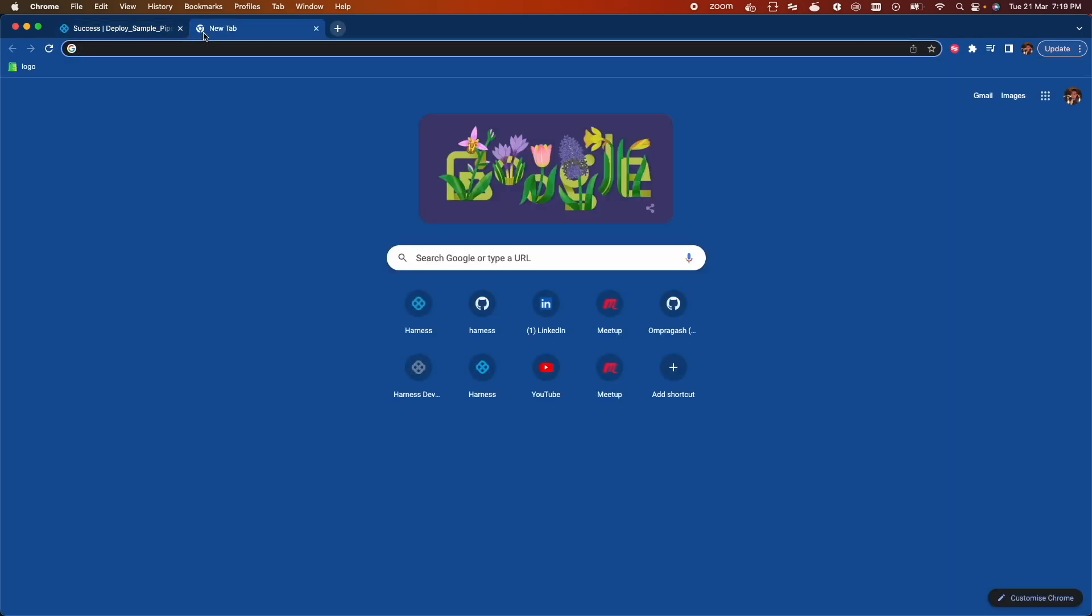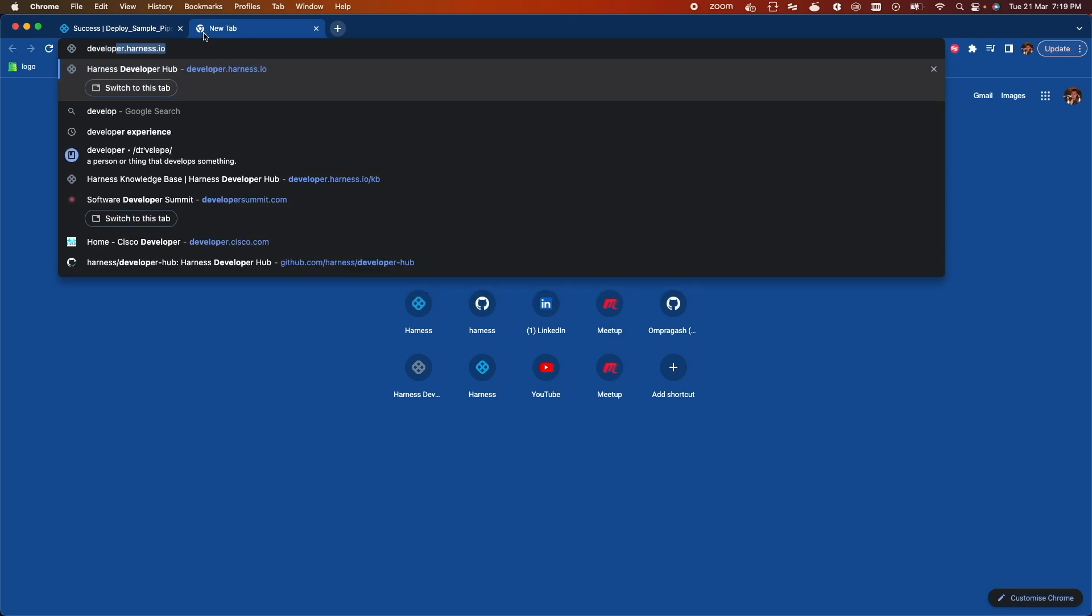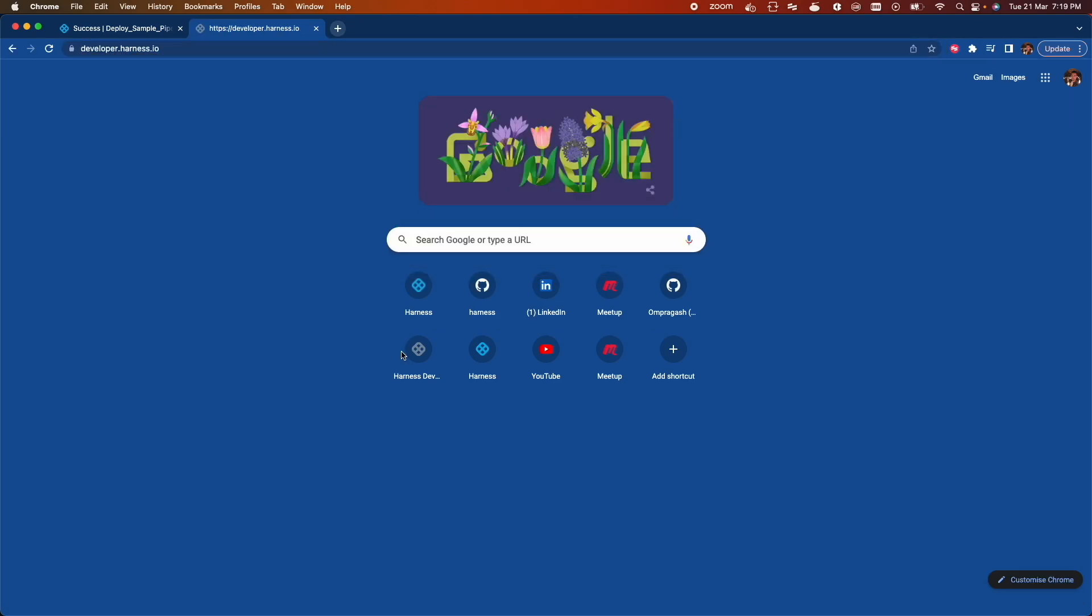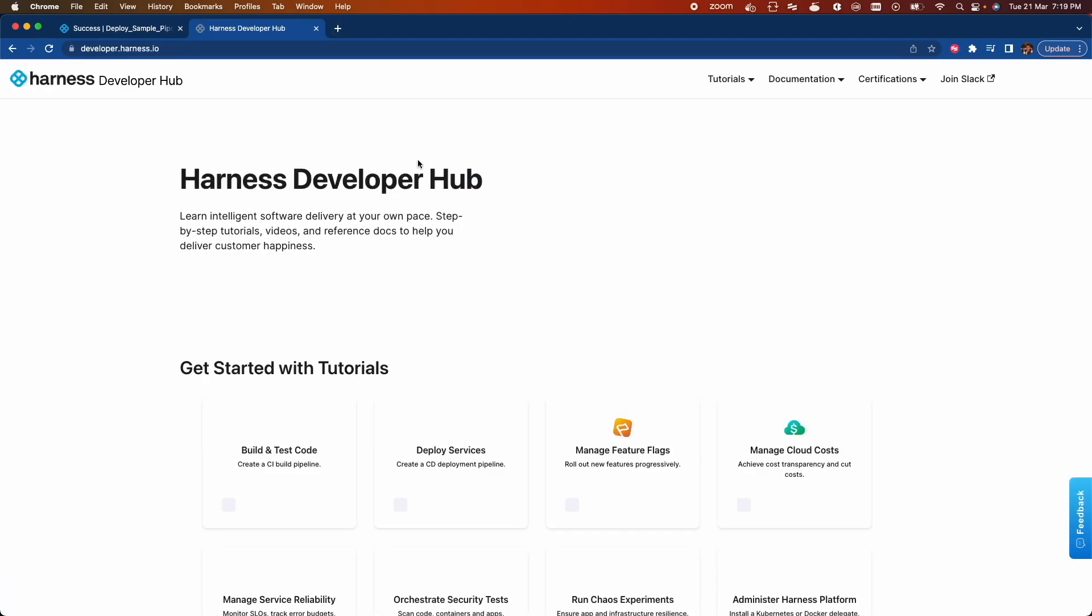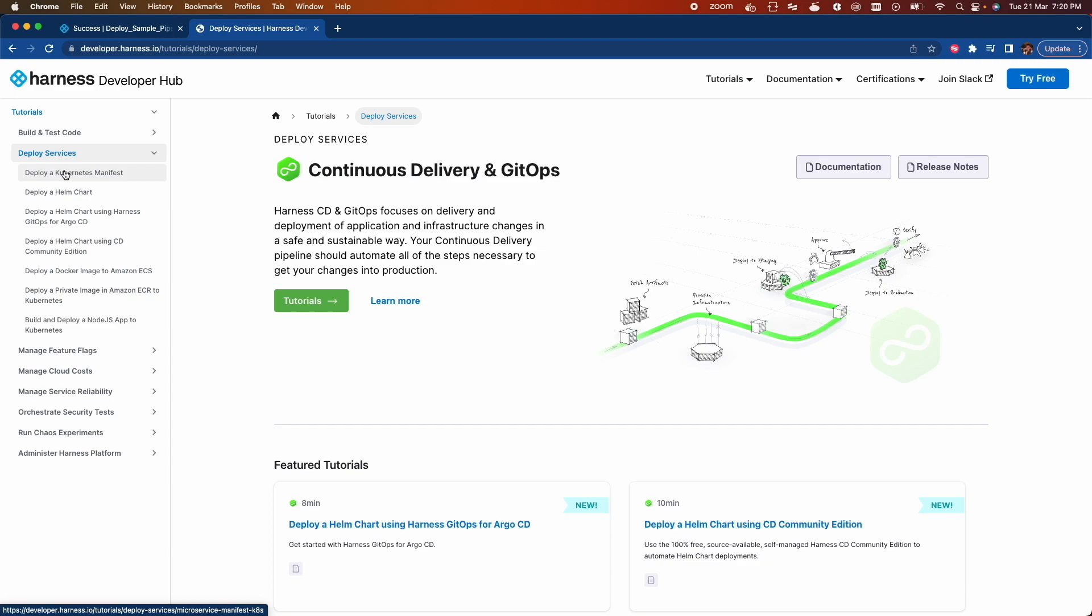You can also implement different use cases by following the CD tutorials available on Developer Hub. Head over to developer.harness.io, click on Tutorials, Deploy Services. Here are the tutorials which you can follow to implement different use cases.